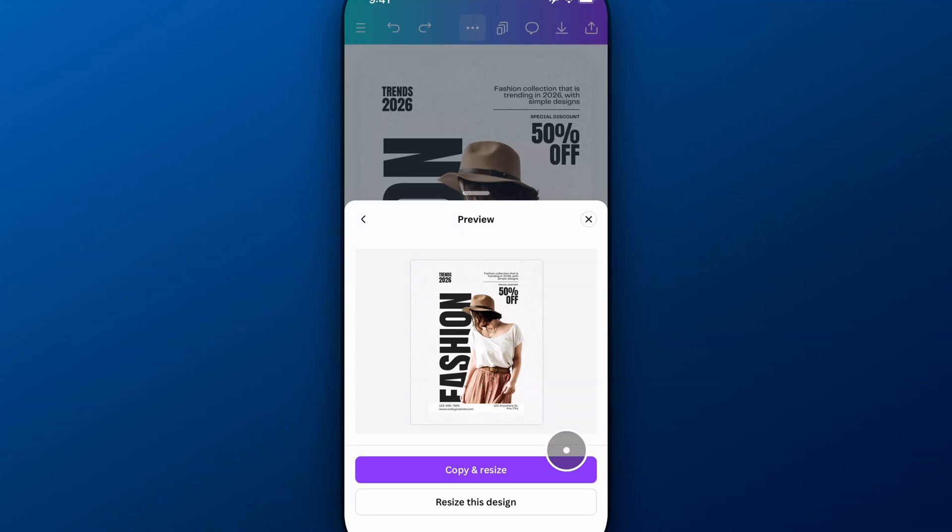And it's going to give me a couple options here at the bottom. I can copy everything and resize it, which basically means I want a different size of this project, but I want that to be a different project. So I'm going to keep the size I have and also get a new project that's resized to 8 by 10.